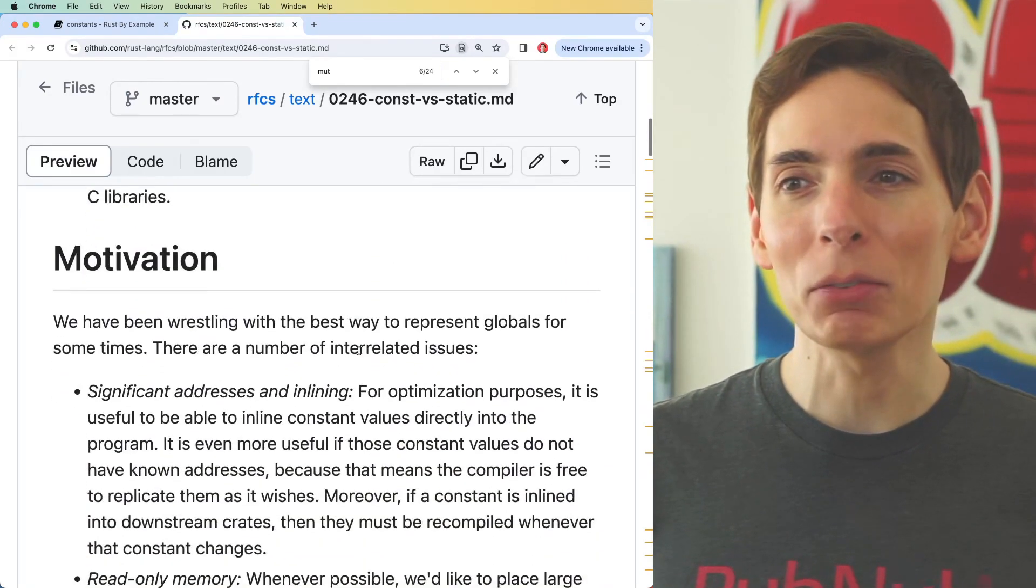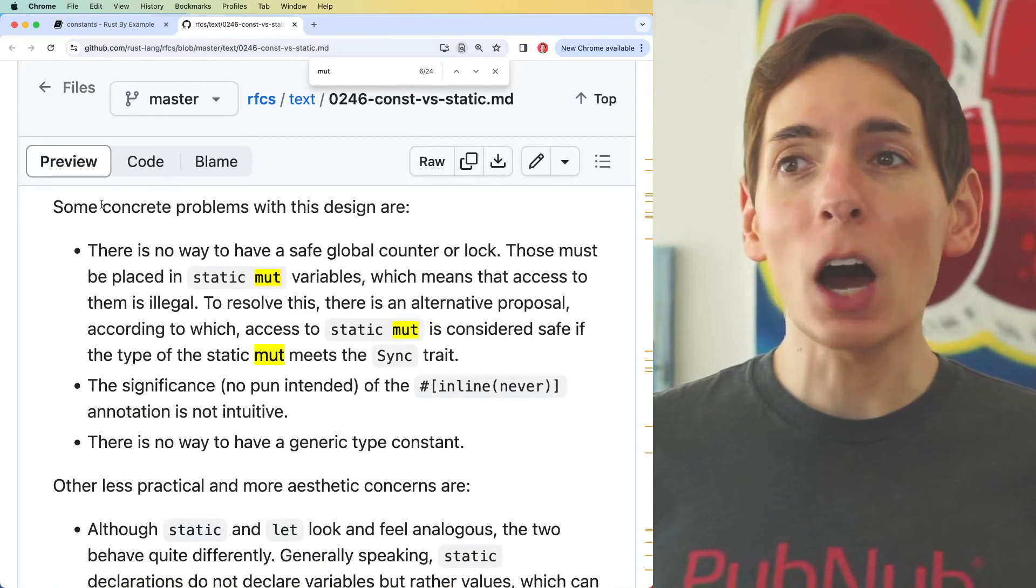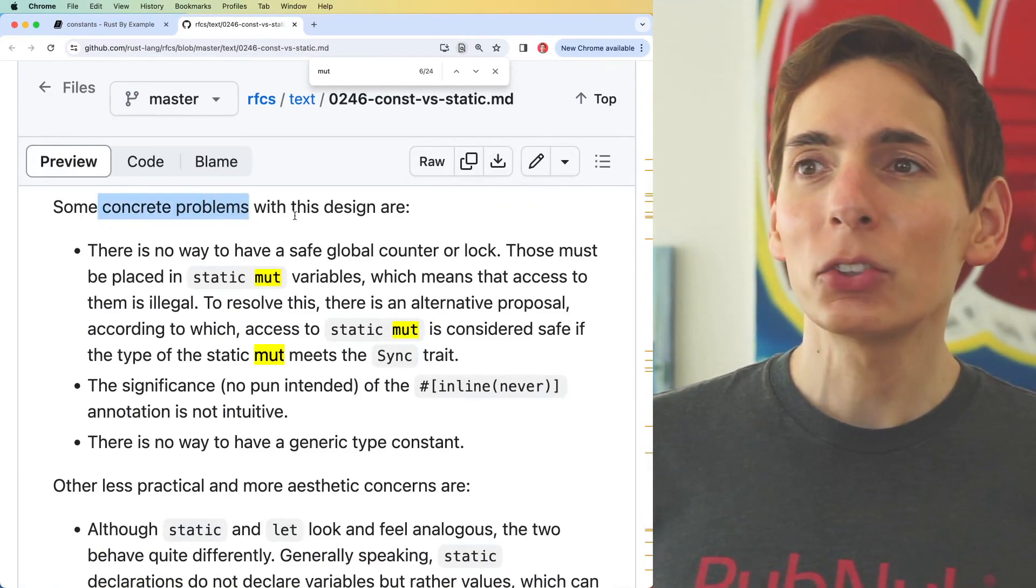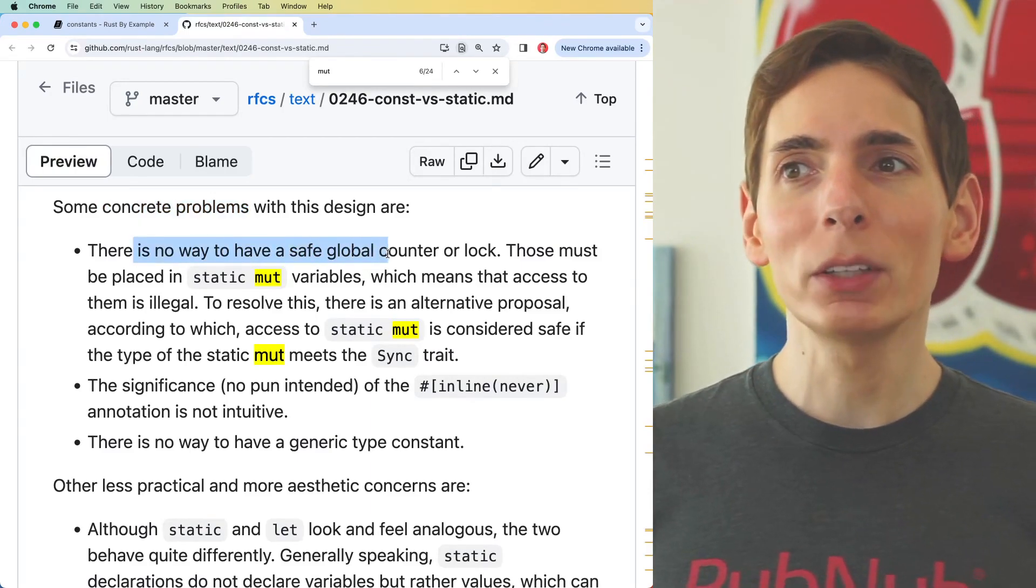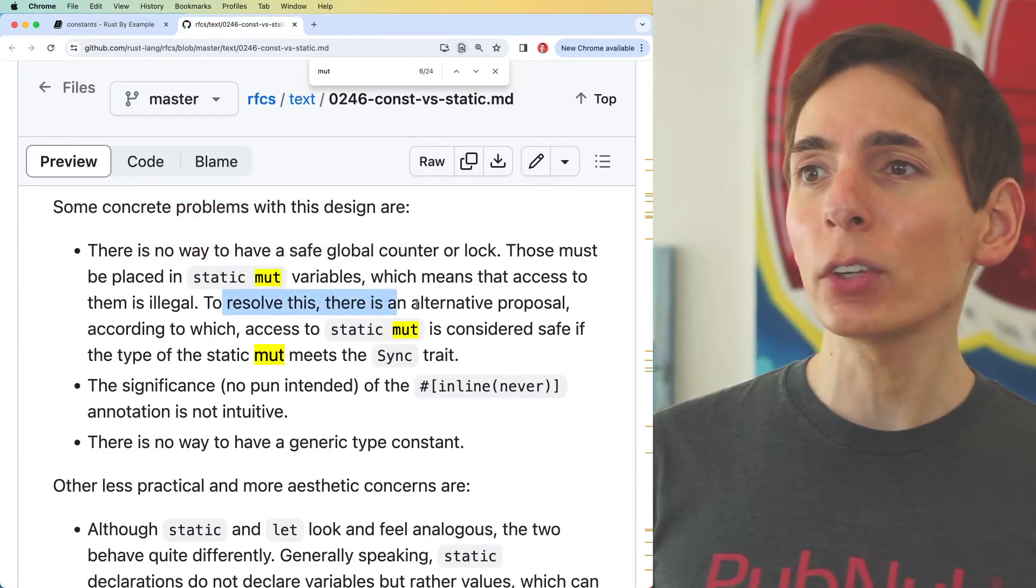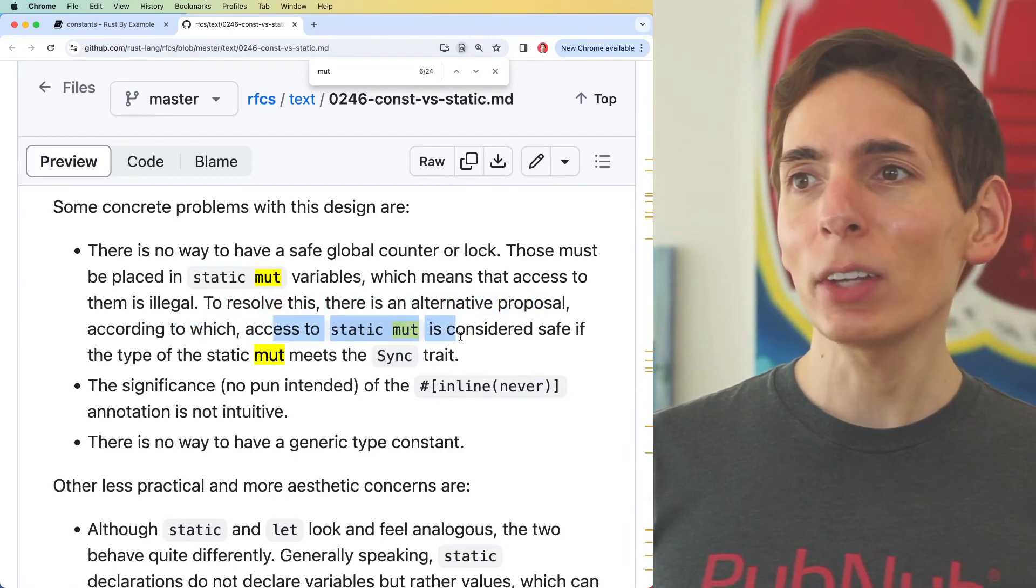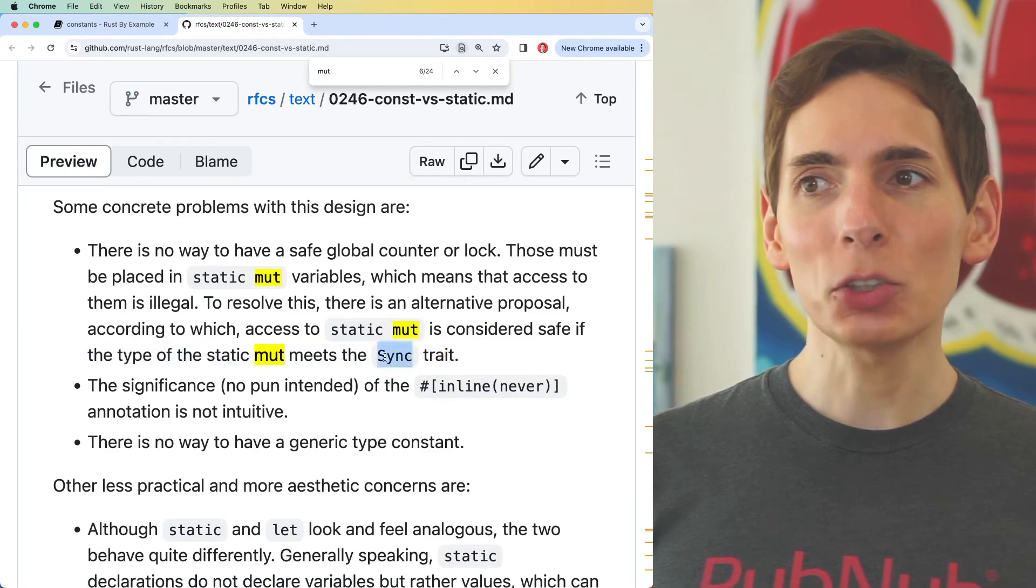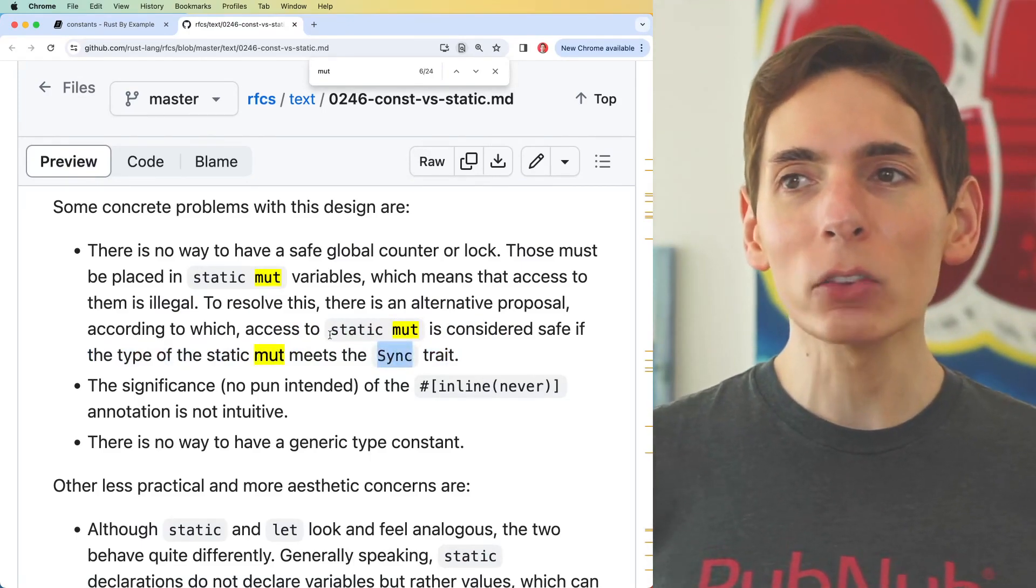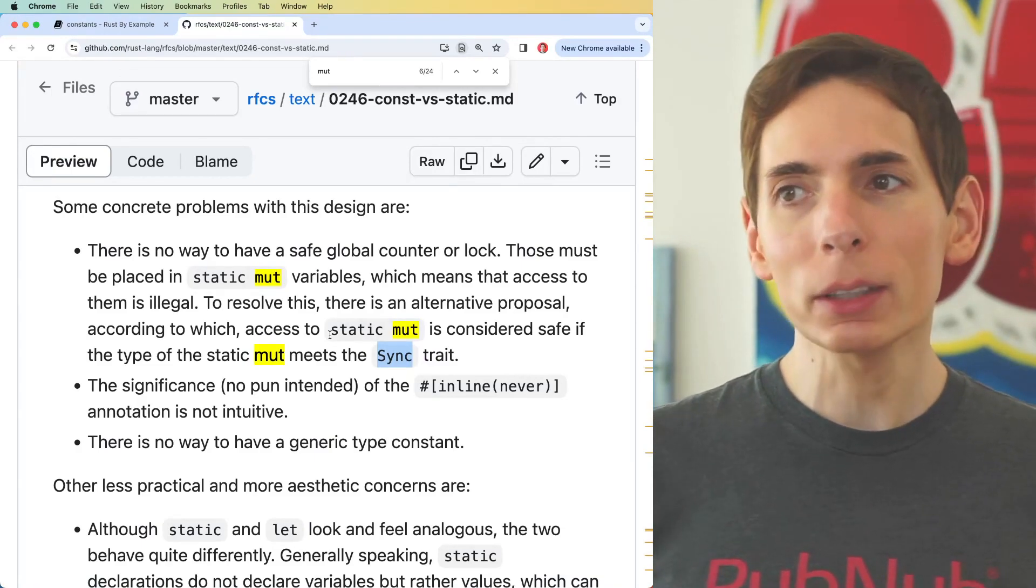They bring to us the descriptions of the concrete problems with using static variables that are mutable. They say there's no way for this to be done safely. They do have an intention to resolve this - there's an internal proposal according to which accessing static muts is considered safe using a sync trait. That sounds kind of nice and might unlock some developer needs when building applications.